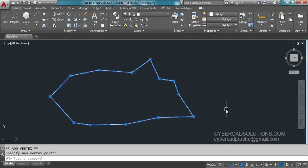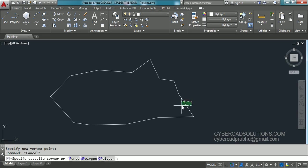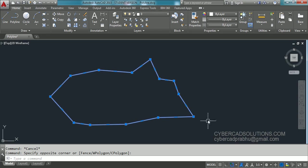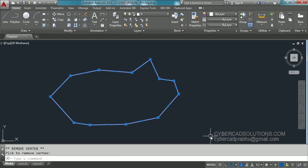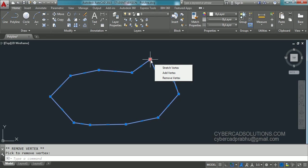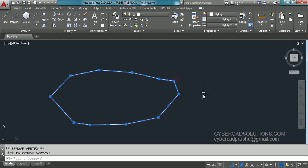If you want to remove a vertex, similarly select the polyline, let it get highlighted, then go to the vertex which is to be removed. Place your cursor over a vertex — again you will get a shortcut pop-up menu, and from there take the remove vertex option. This is the simplest way of inserting and removing vertices. Similarly, to remove another vertex, place your cursor over it, don't click, a pop-up will come up, and take the remove vertex option.